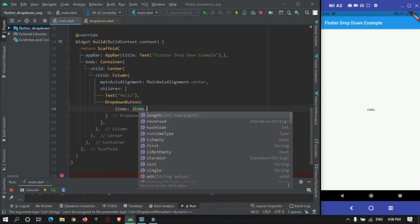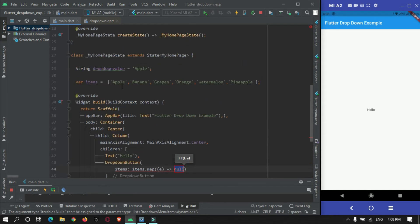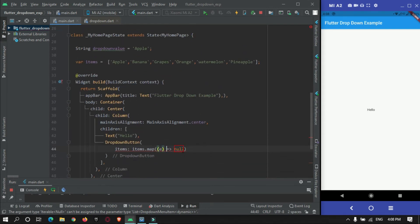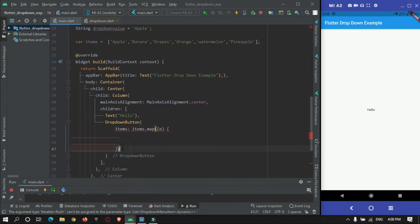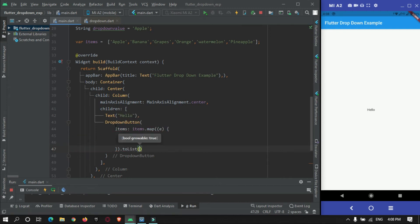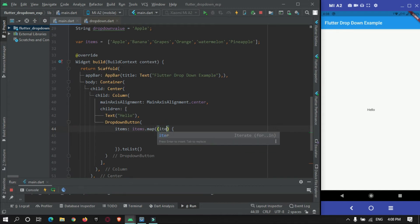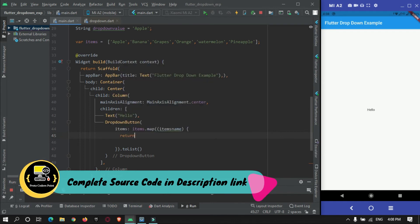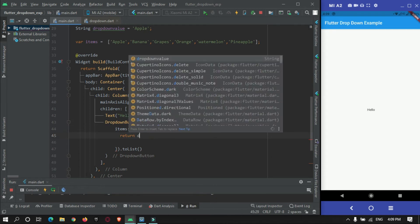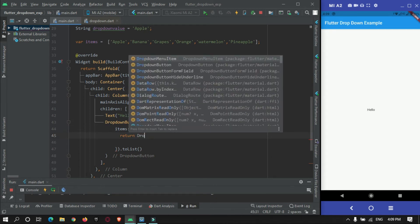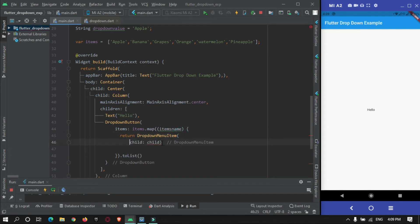This is the item we need to pass over here. Here we have items.map - we will make use of map function to iterate to this array list of items. Just do it and then just convert this to list. Inside here you can change this variable to items named. This mapping will return a widget so we will make use of dropdown menu item.